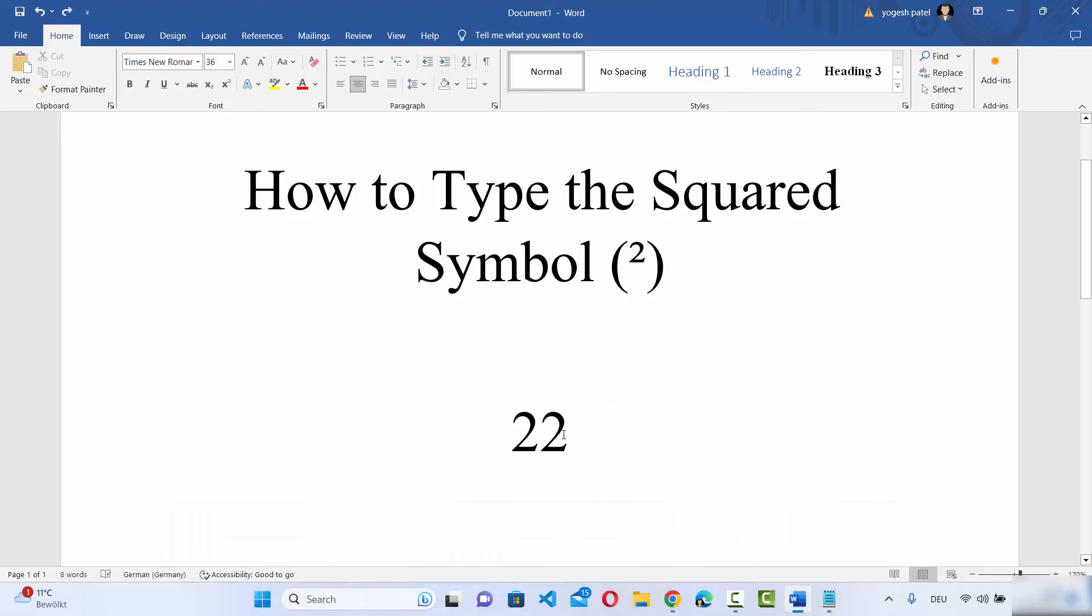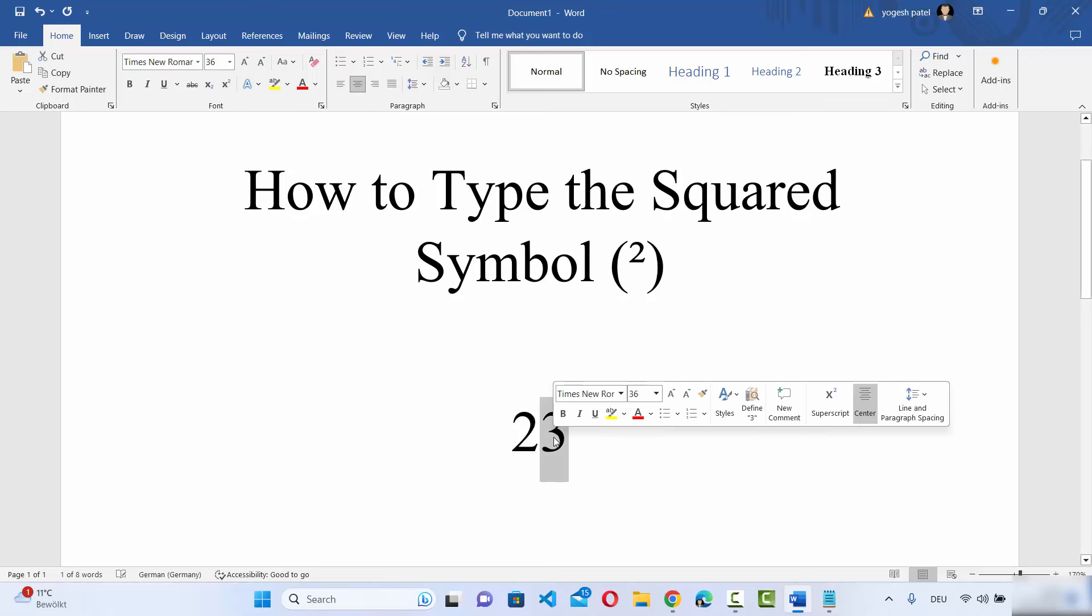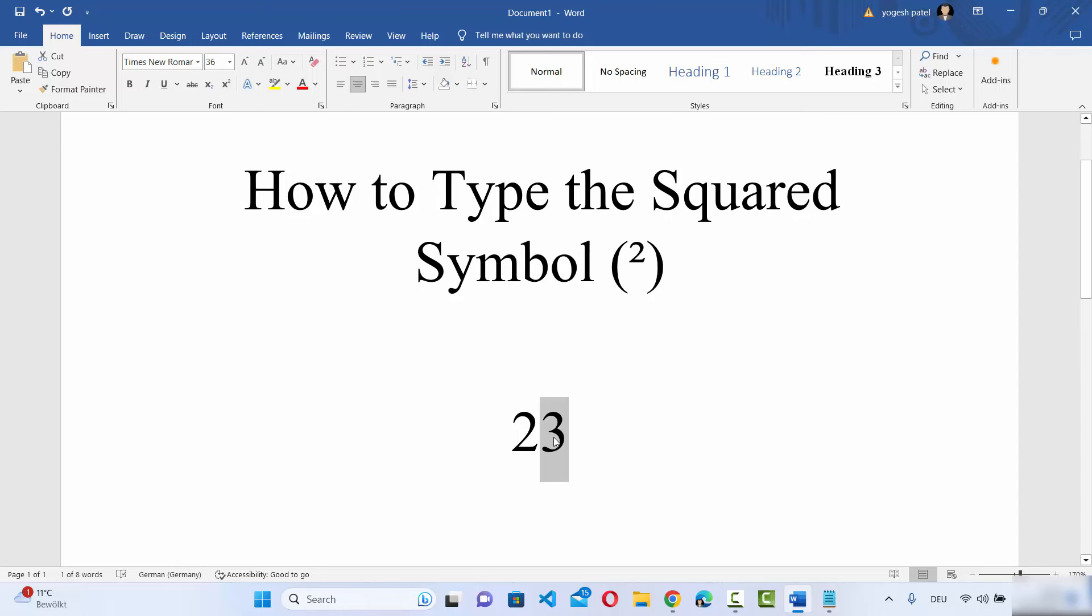This can be done for any other power. For example, I want to have a 2 to the power of 3, then I can write 23 here, and then Shift select the 3 and then Ctrl+Shift+Plus, and then it's going to give me the cube of 3.